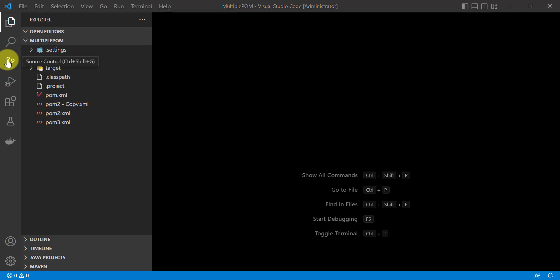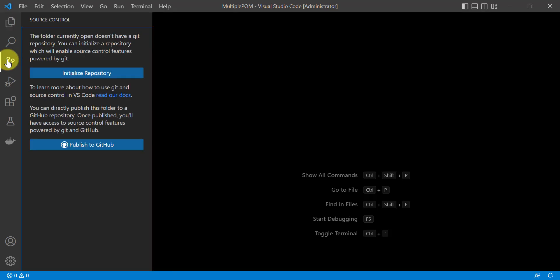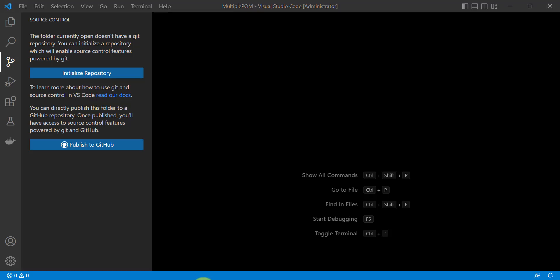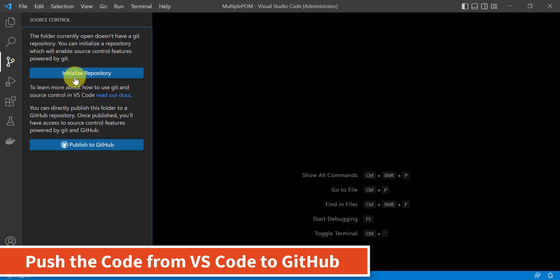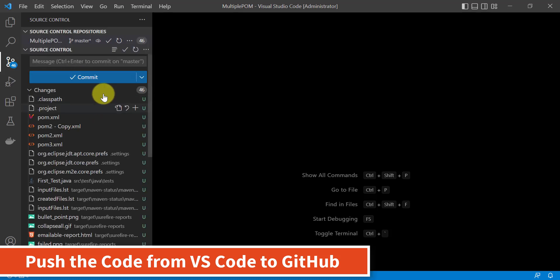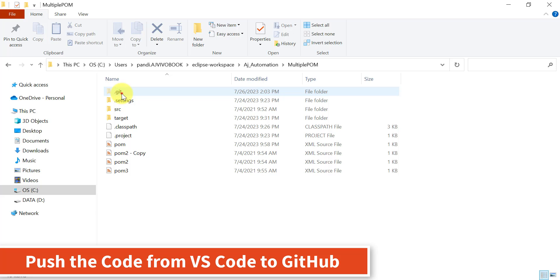In VS Code, click on Source Control. Currently we do not have any local Git repository in the project, so we need to create an empty Git repository first. Click on Initialize Repository. If you go to the local machine, you'll see a .git folder has been created, which is empty as of now.